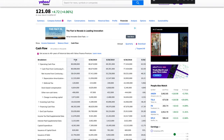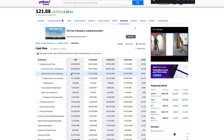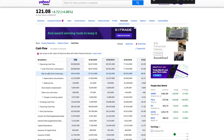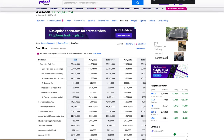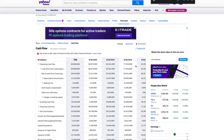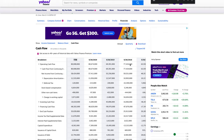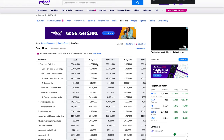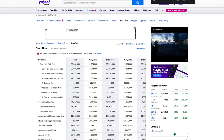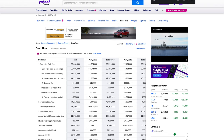Net income from continuing operations is found on the income statement. You can see it in the net income portion of that statement — it's how much money the company netted in that period of time. Something to look for is an increase year over year. From 2017 to 2018 it increased, then decreased, but then increased massively in 2020, and in the trailing 12 months it's not too far behind.